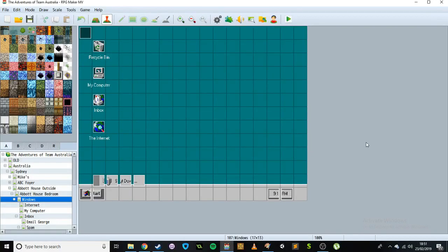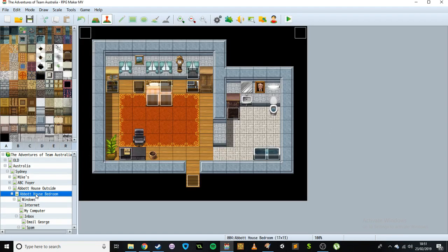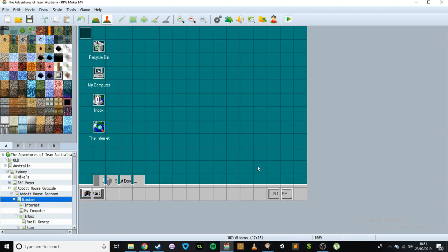I just wanted to share something I made a little while ago for a game in RPG Maker MV. It's basically a partially working reconstruction of Windows 95 in the engine, inspired by old point-and-click adventure games like Beneath a Steel Sky, where you could get into terminals and interact with the internet and stuff, then pop out to the main game. I always thought that was pretty cool, and it'd be fun to recreate in RPG Maker, so I gave it a go.